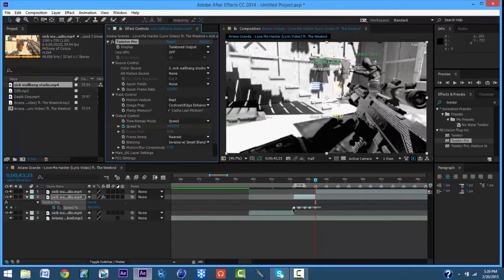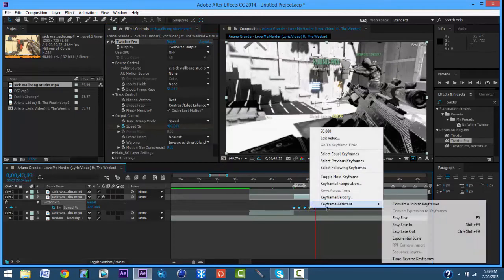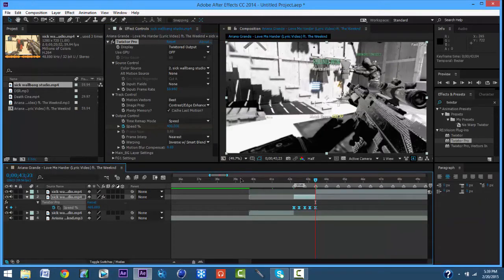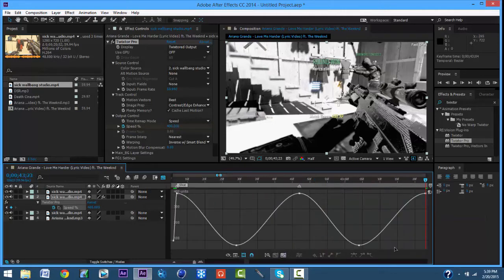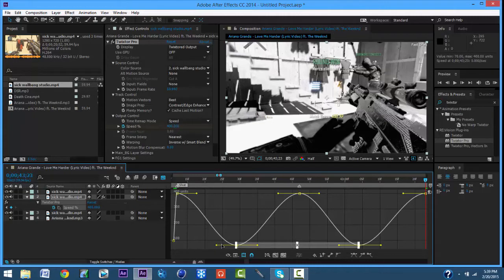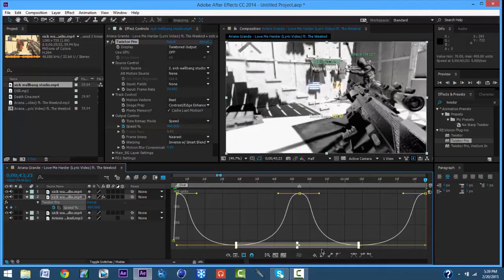Now you want to highlight all of these and click F9 — but if you can't, just go to Keyframe Assistant, Easy Ease. Go to Graph Editor. Then you want to highlight the bottom ones, and while holding Shift you want to click and drag them over to the left and to the right, like that.